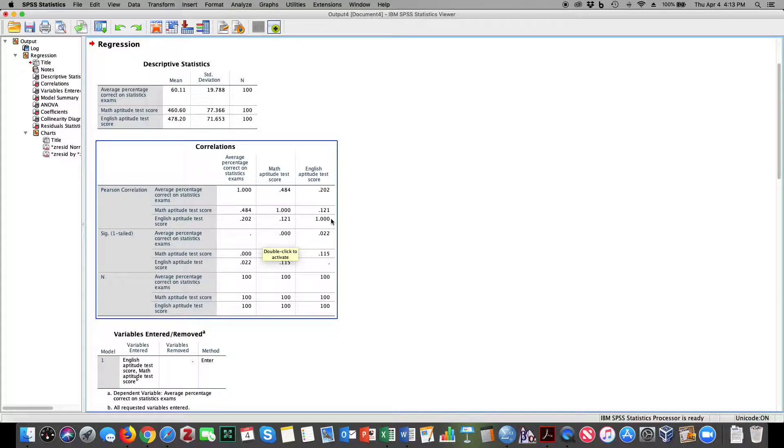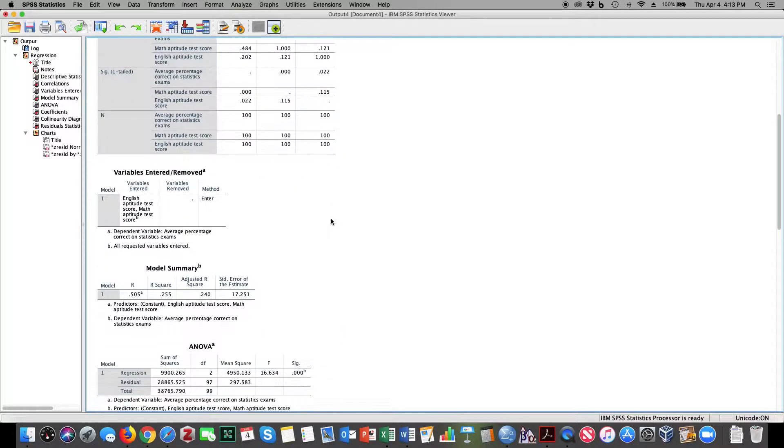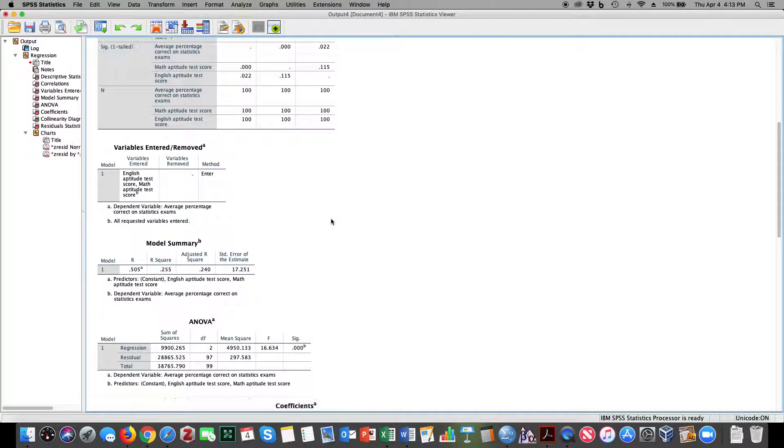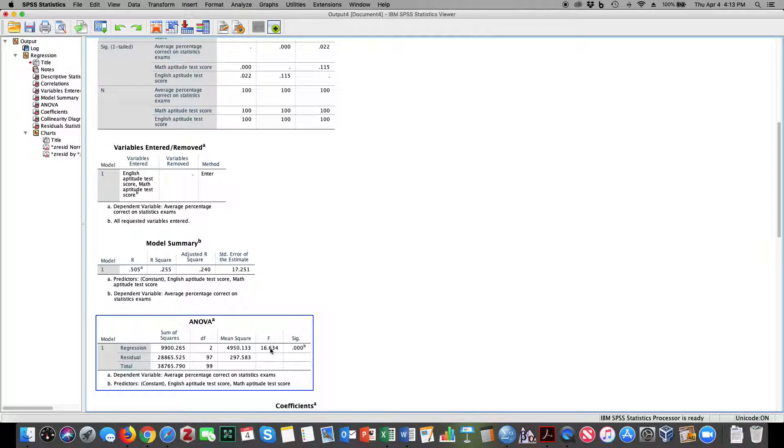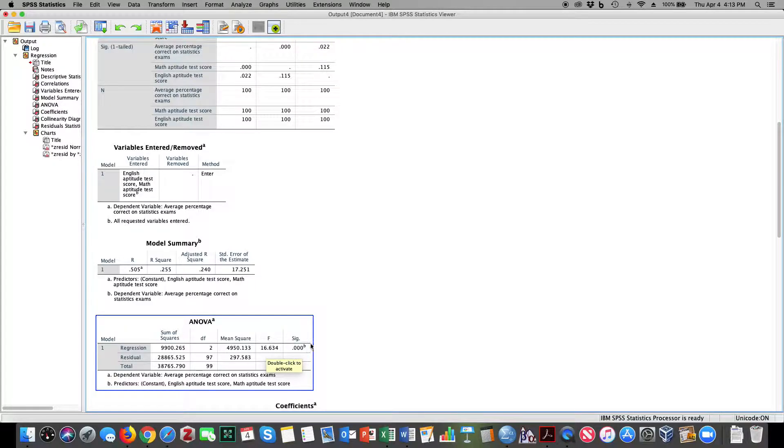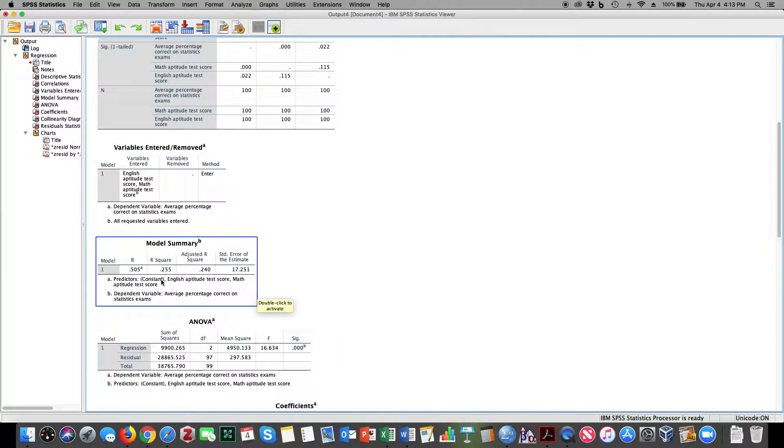My model is also statistically significant. F of 2,97 equals 16.63, p is less than 0.05. I'm accounting for almost 26% of the variance in the model.